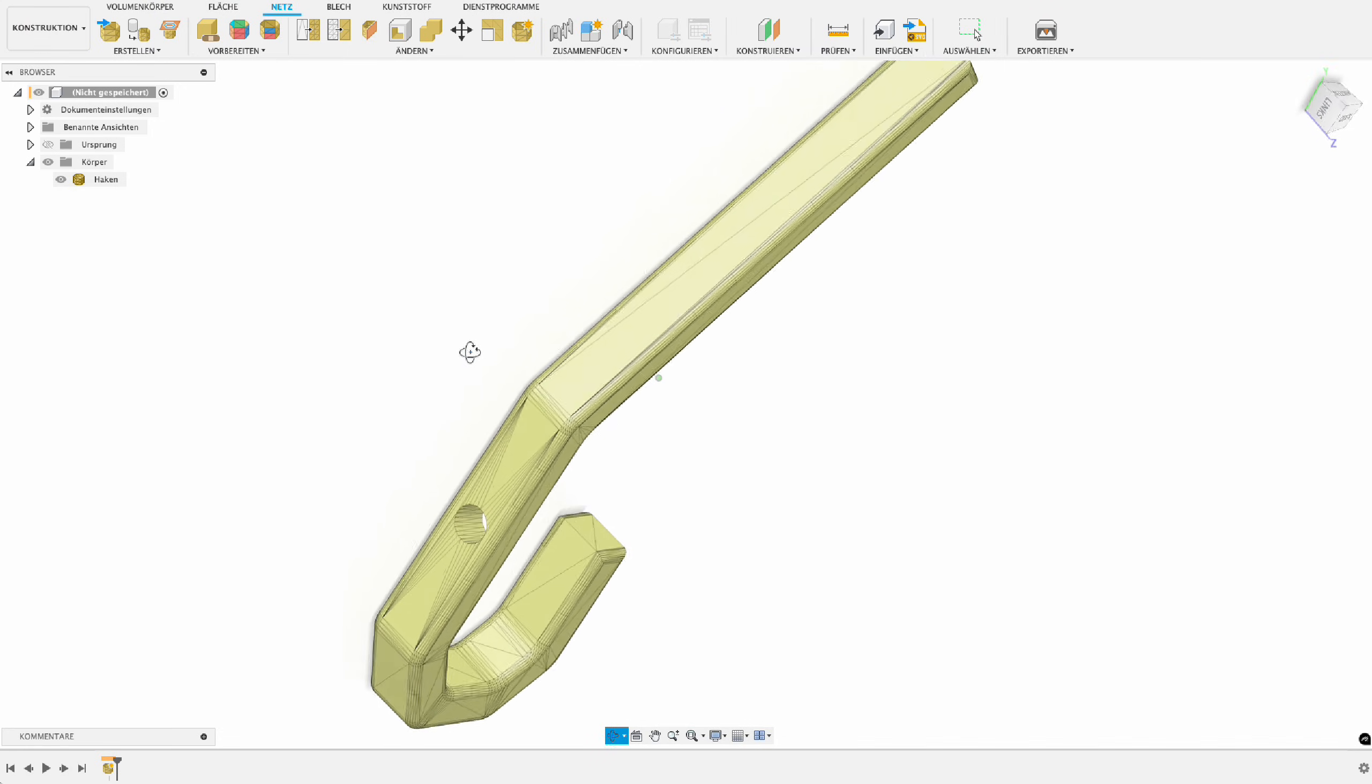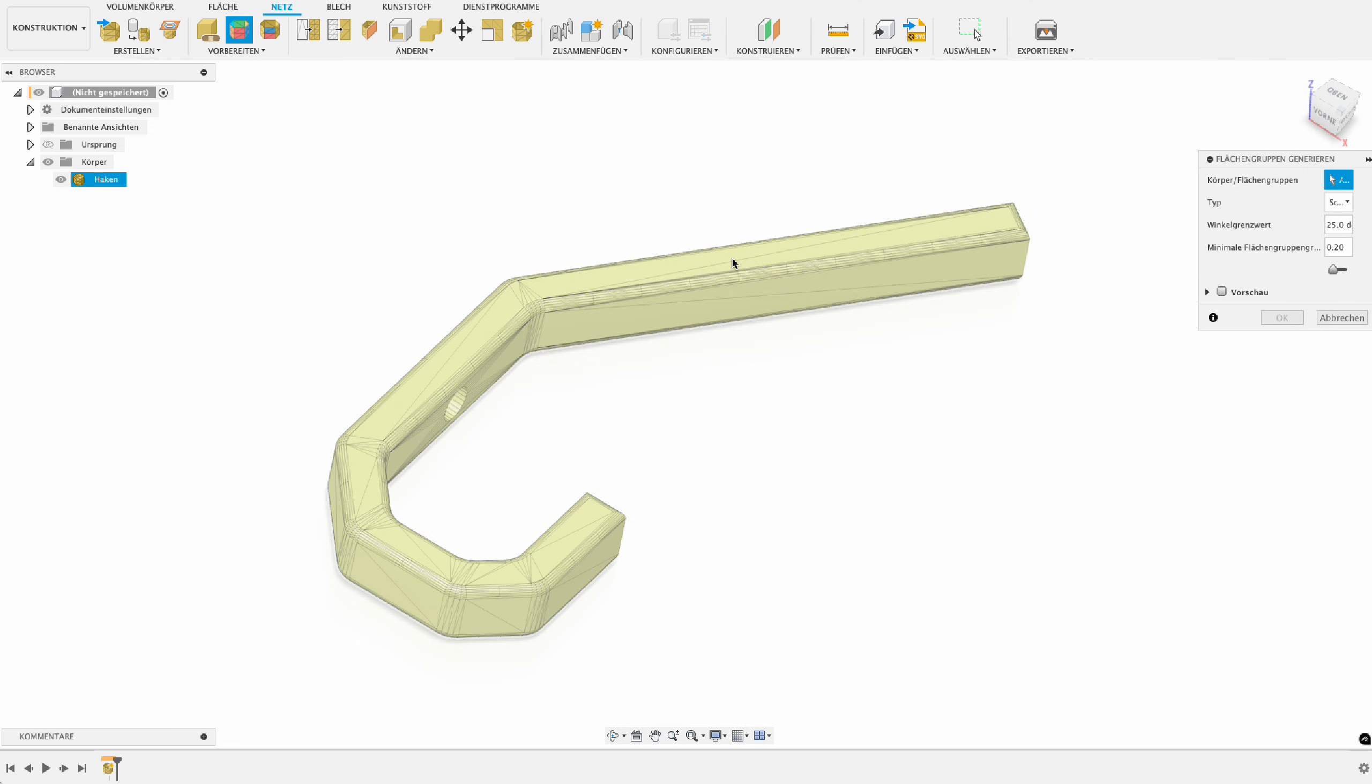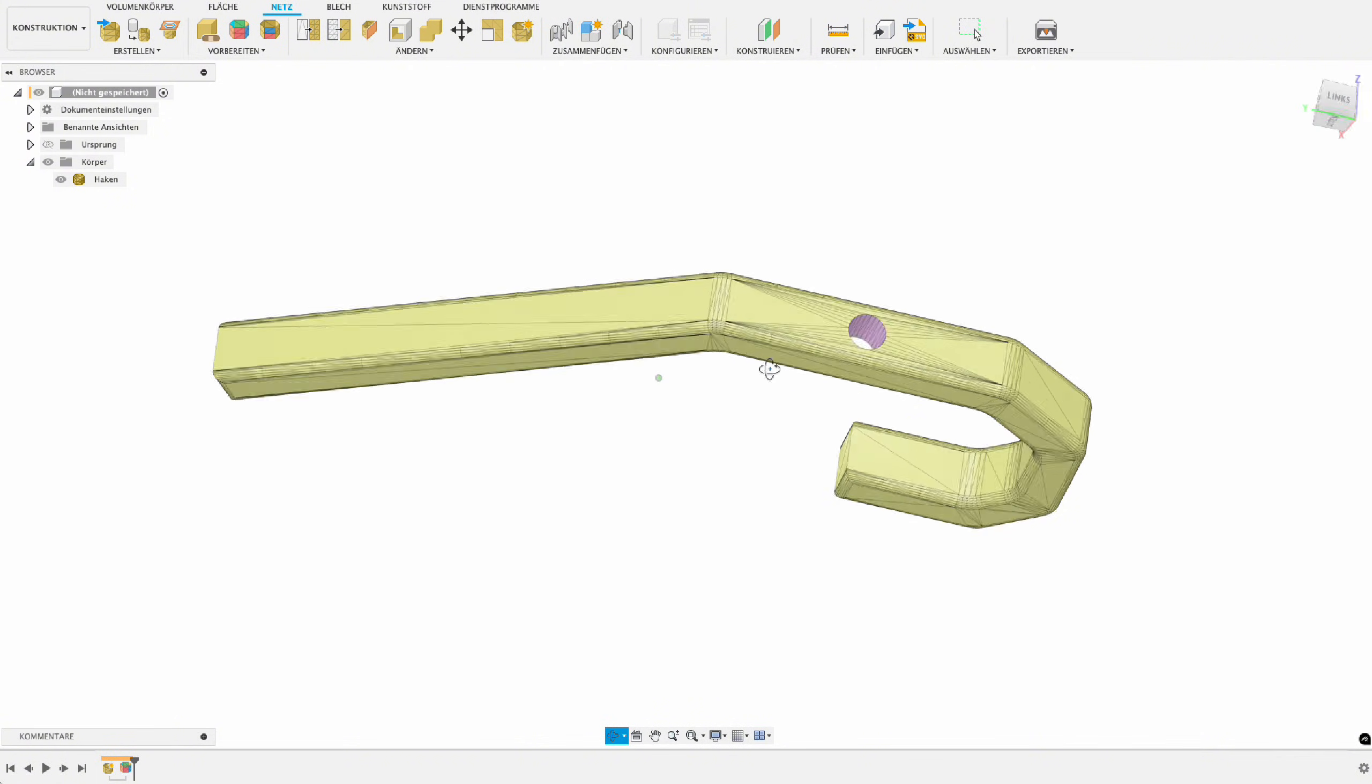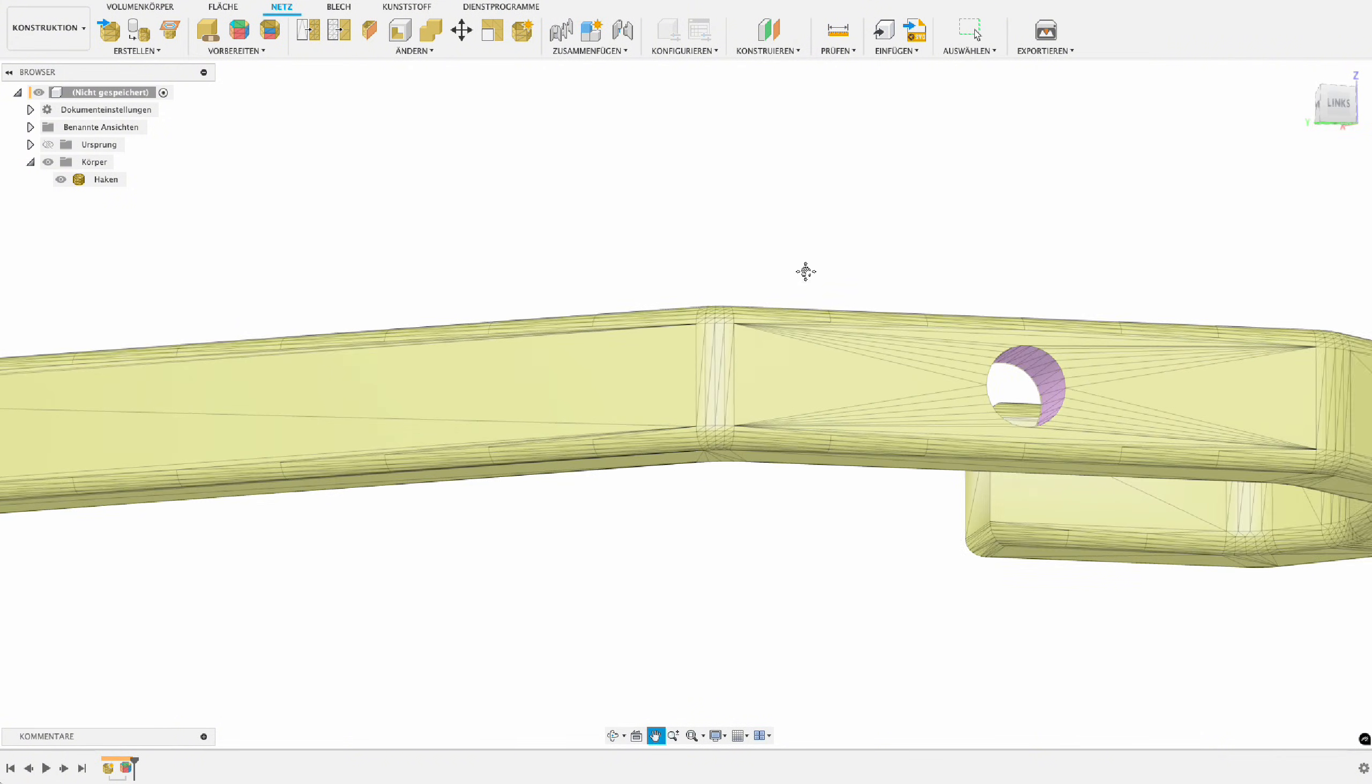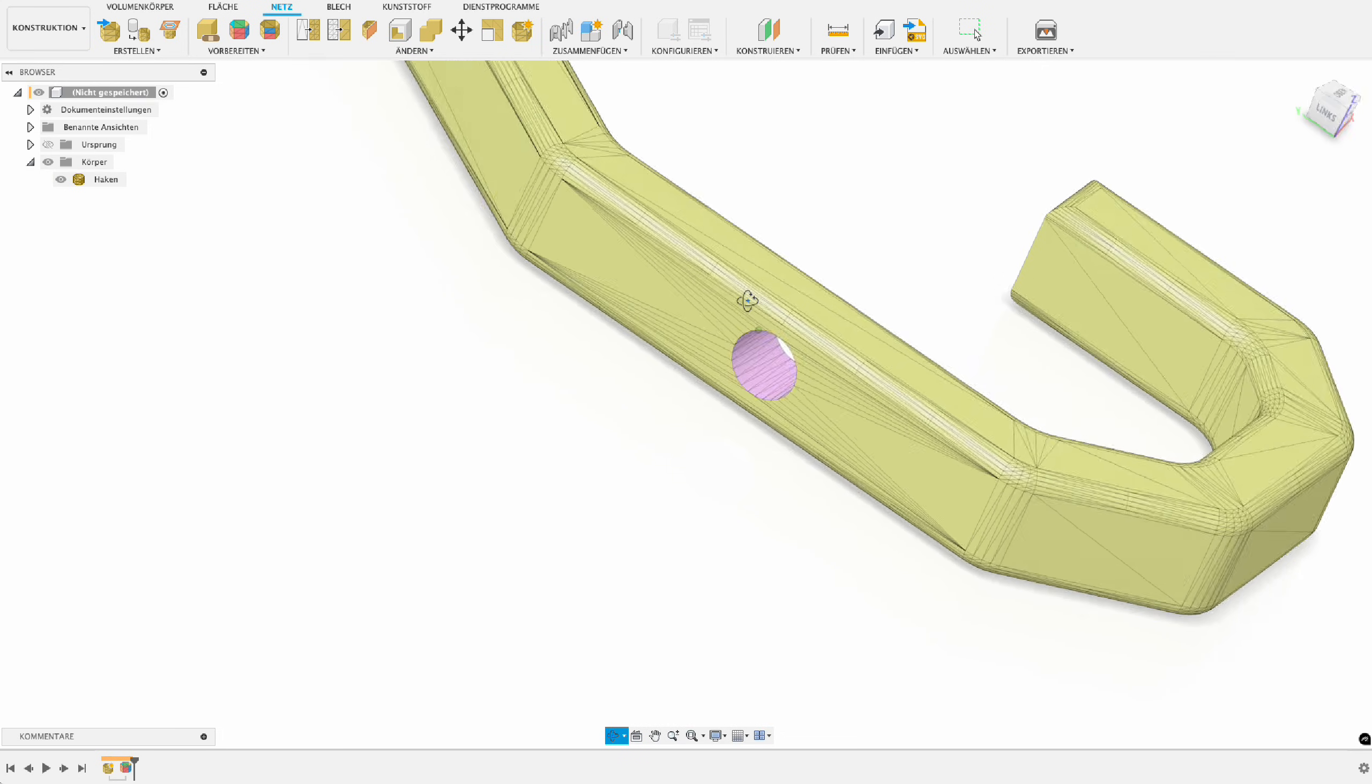So first of all, the first thing we're doing is to get the surfaces back in real surfaces. We take surface groups. So we choose our body and say we do it on the fast way - it's German right now, 'schnell' means fast - and say okay. So what do we see? Not as much because these are round corners, but we can see in the hole there's a newer color in it.